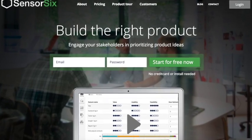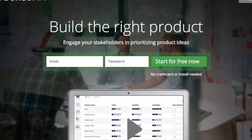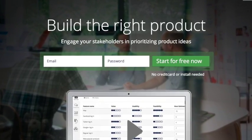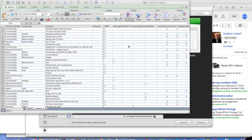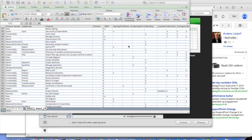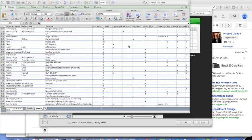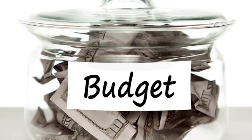Imagine this. You want to build the greatest product ever. You have an endless list of feature requests, but a slightly less endless budget.